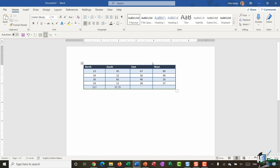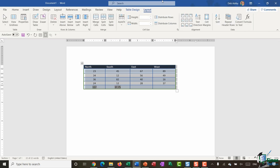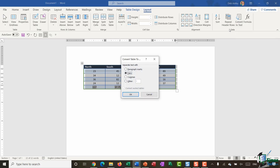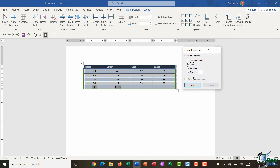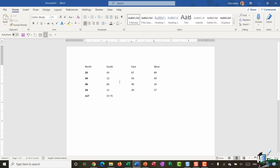Another thing you might want to do is convert a table to regular text — removing the numbers and headings from the table and having them as regular text on the page. Select the table, go to the Layout ribbon, and in the Data group at the end there's a Convert to Text button. It will ask how you want the fields to be divided up — with paragraph marks, tabs, commas, or something else. In this case I'm going to use tabs, click OK, and the data is now out of the table with everything separated by a tab.